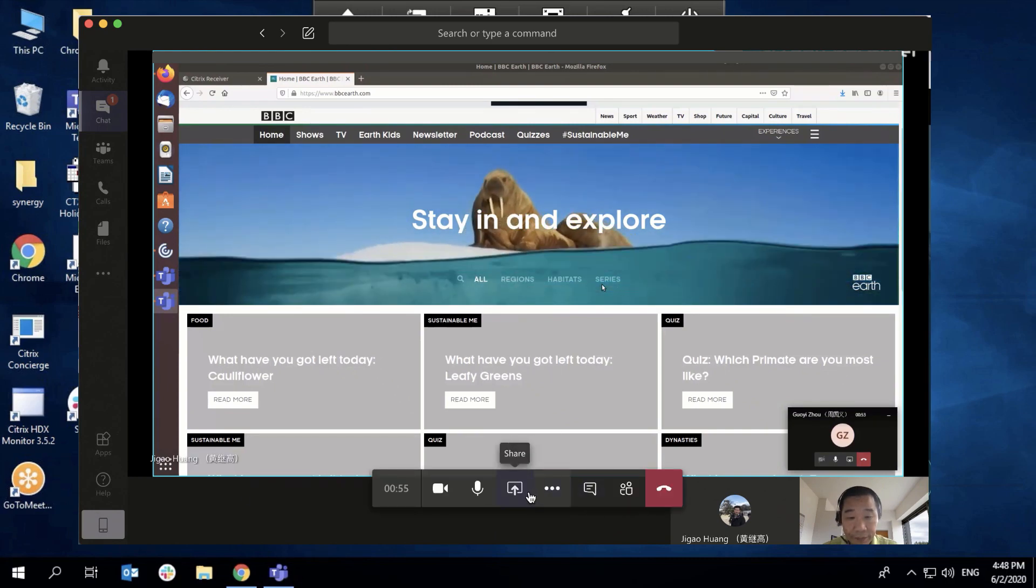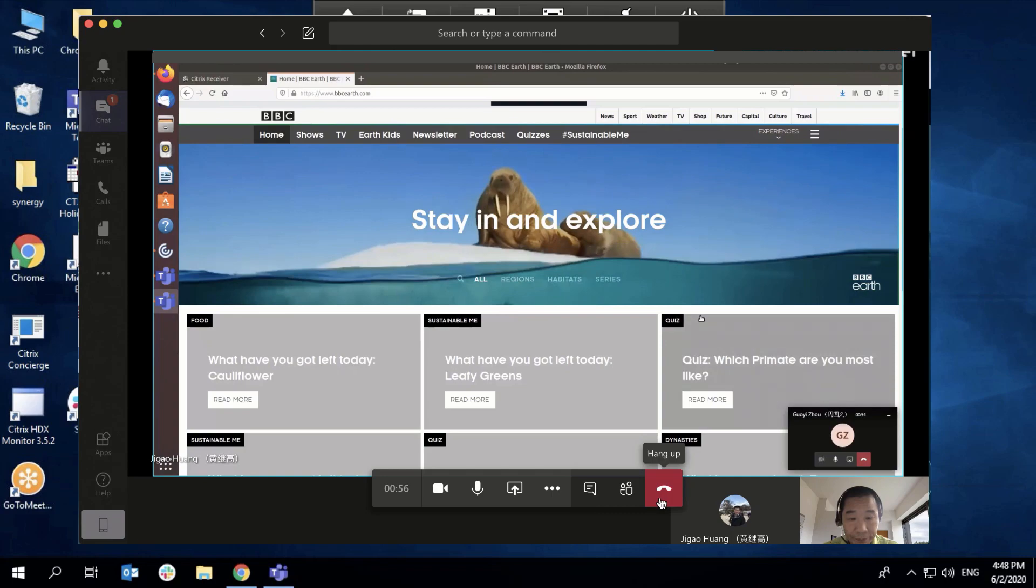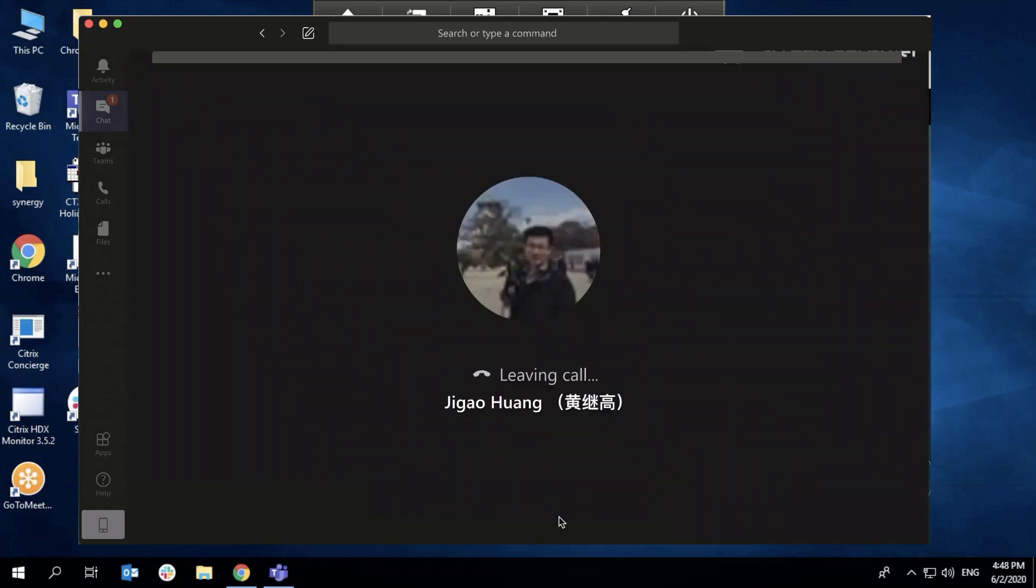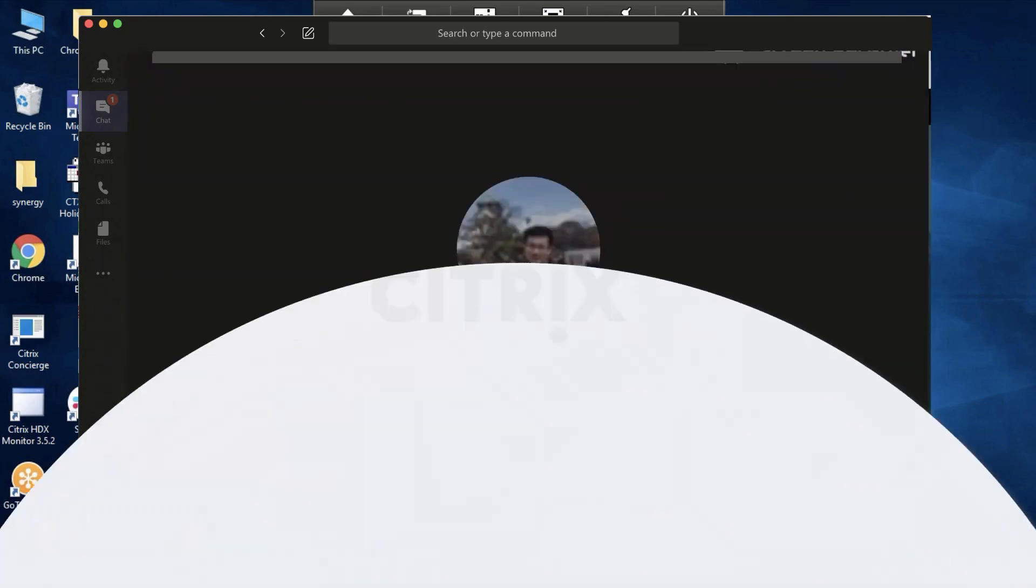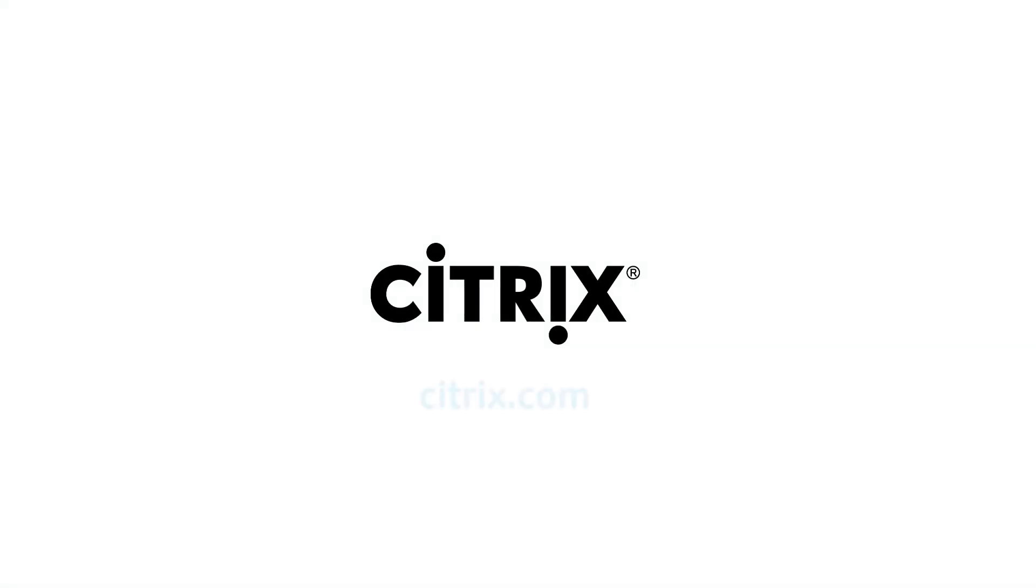This is another industry-first innovation from Citrix enabling the future of work. Check out more on Citrix.com.